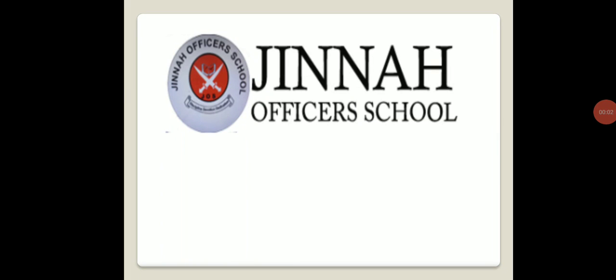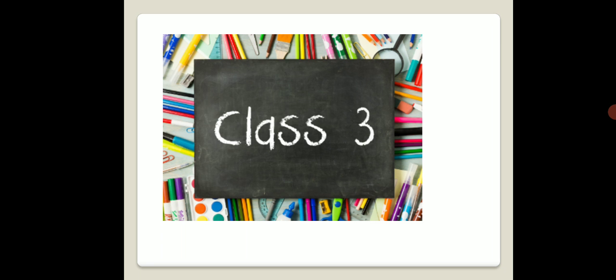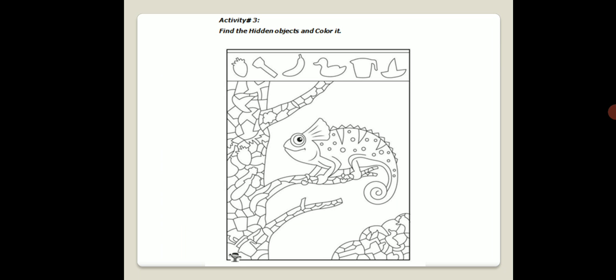Assalamualaikum Class 3, how are you all? I hope you all are fine. This is your art video in which we are going to continue our summer holiday homework. Today is 15th of July, Thursday, and we are going to solve the next activities of your summer holiday homework, that is Activity Number 3.